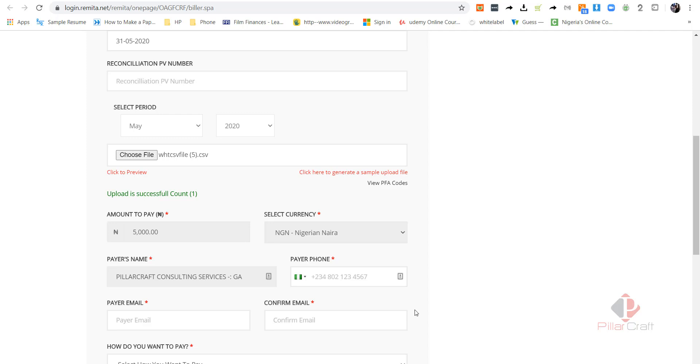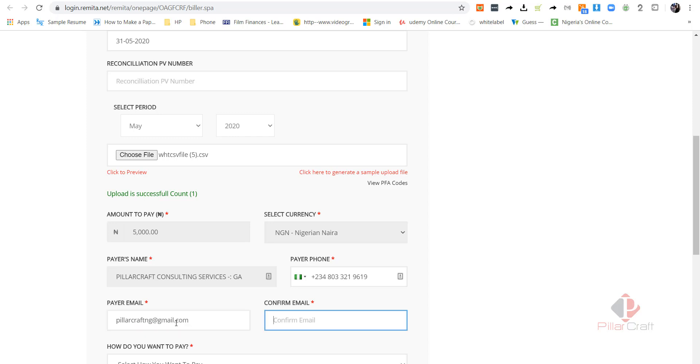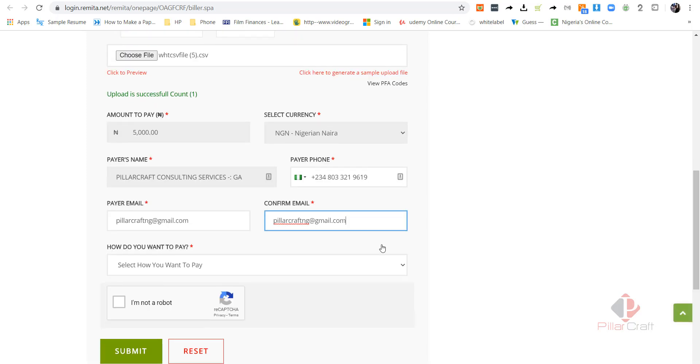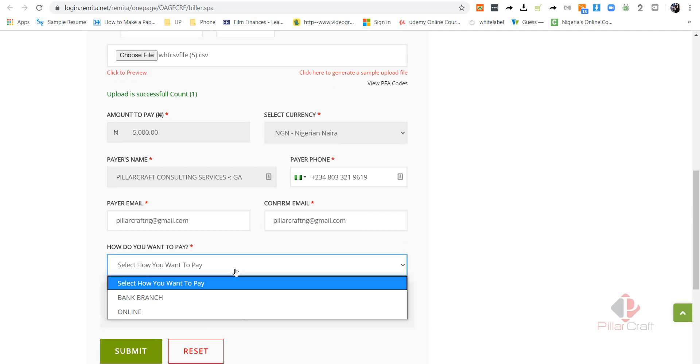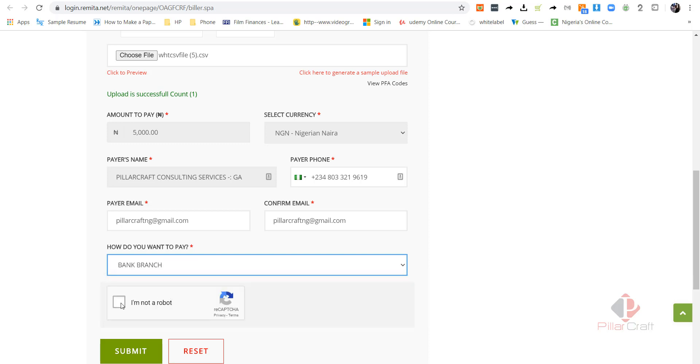Now you can see once you do that, it's going to populate the amount to pay by itself based on whatever you have uploaded, the total amount of what you have uploaded. So now I put in my phone number. I put in my email. And how do I want to pay? I want to pay via the bank branch because I want to use my online platform to pay this withholding tax. In the next video, I'm going to demonstrate how to use GTB to pay it. Bank branch. I'm not a robot. And then I click on submit.